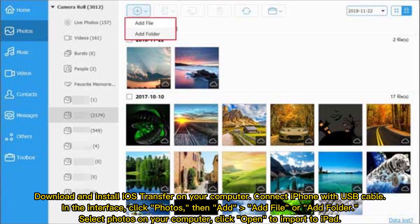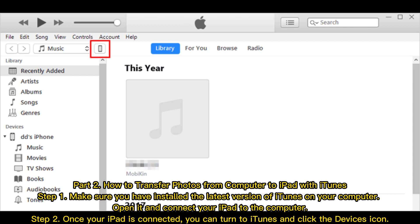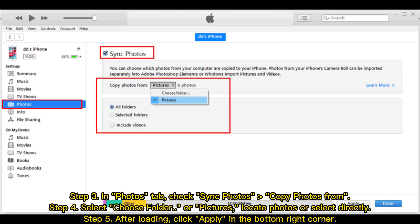Part 2: How to transfer photos from computer to iPad with iTunes. Step 1: Make sure you have installed the latest version of iTunes on your computer. Open it and connect your iPad to the computer. Step 2: Once your iPad is connected, turn to iTunes and click the devices icon.